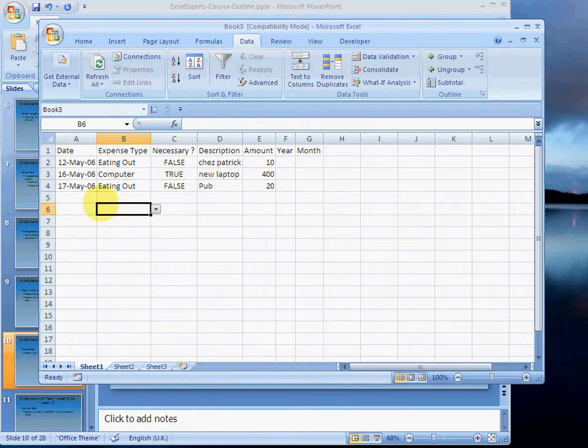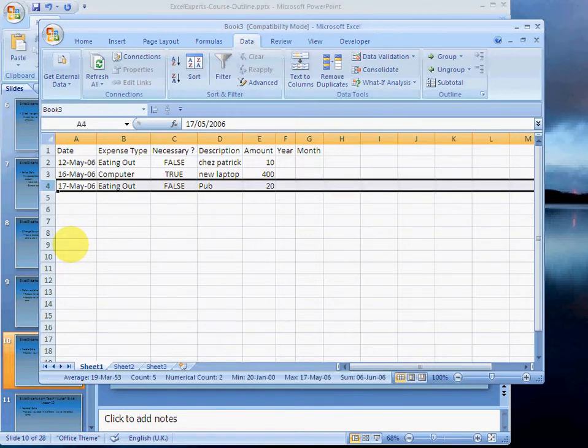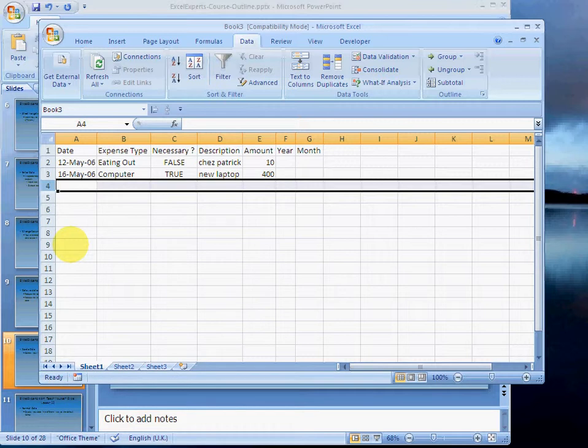What we can do is select cell A4, press Shift+Space, and then on the keyboard, press the Delete button. That will clear the contents of the data.